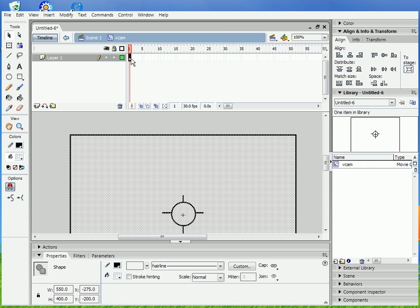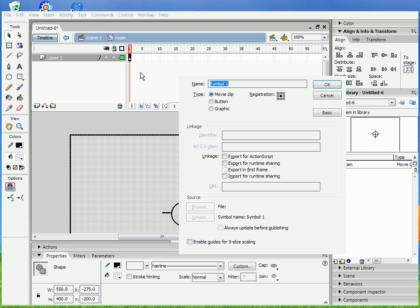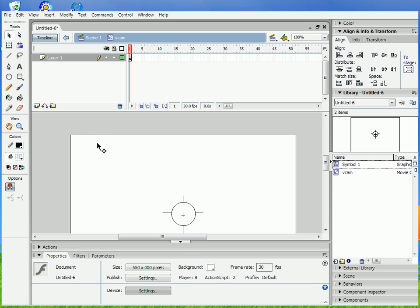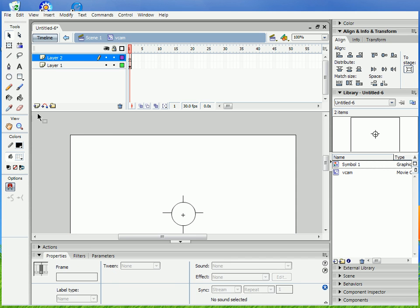Go inside of that clip, convert it to a symbol again, graphic, any name. Don't go inside the graphic. What you wanna do is add another layer, click on frame one. I'm gonna name it actions, for the sake of understanding.